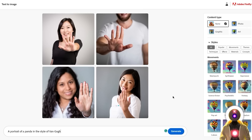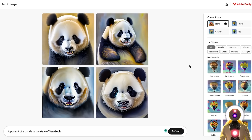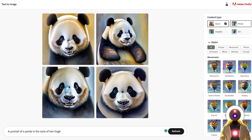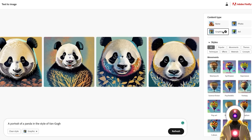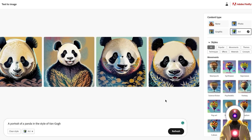Now I'd like to see how these models handle popular artist styles. I simply input 'a portrait of a panda in the style of Van Gogh' and click generate — I get something that's definitely a panda, but that's not the style of Van Gogh. It's the same if I choose photo, graphic, or art — there is very little variation here. The panda looks good, but it's definitely not the style of Van Gogh.